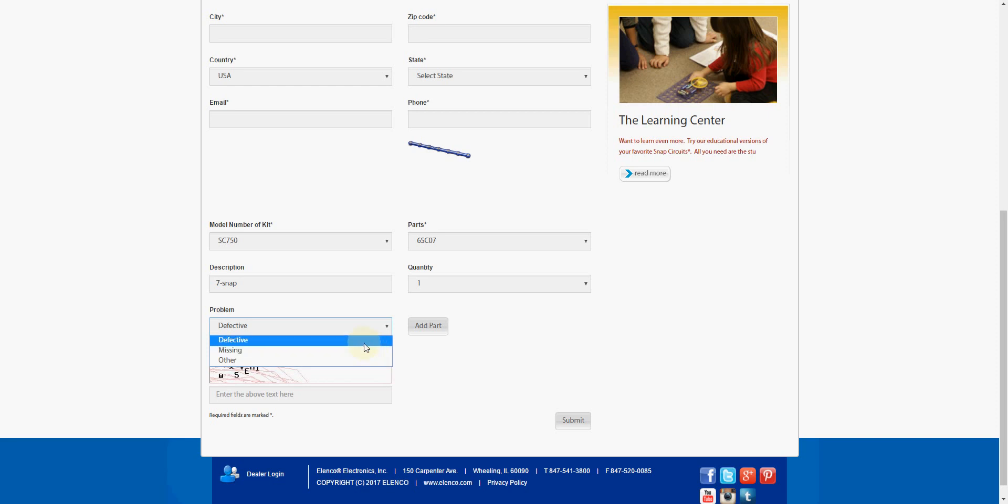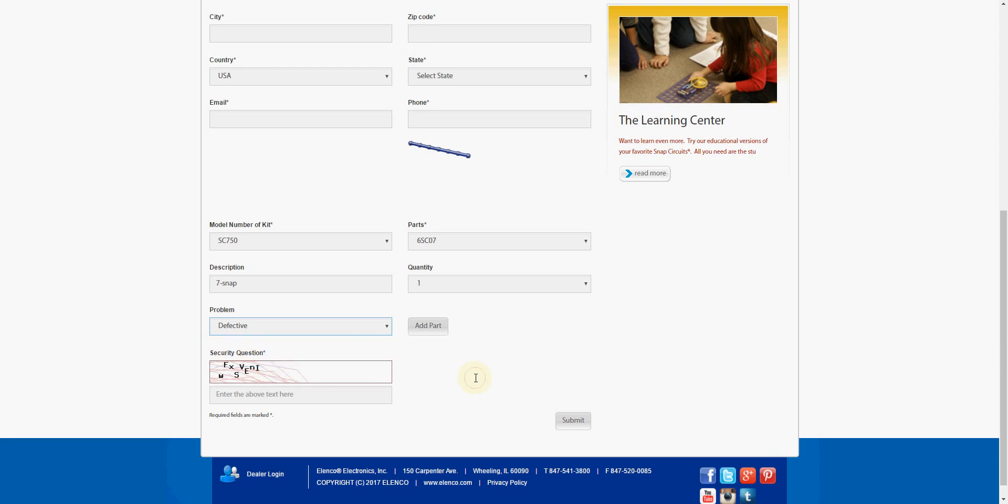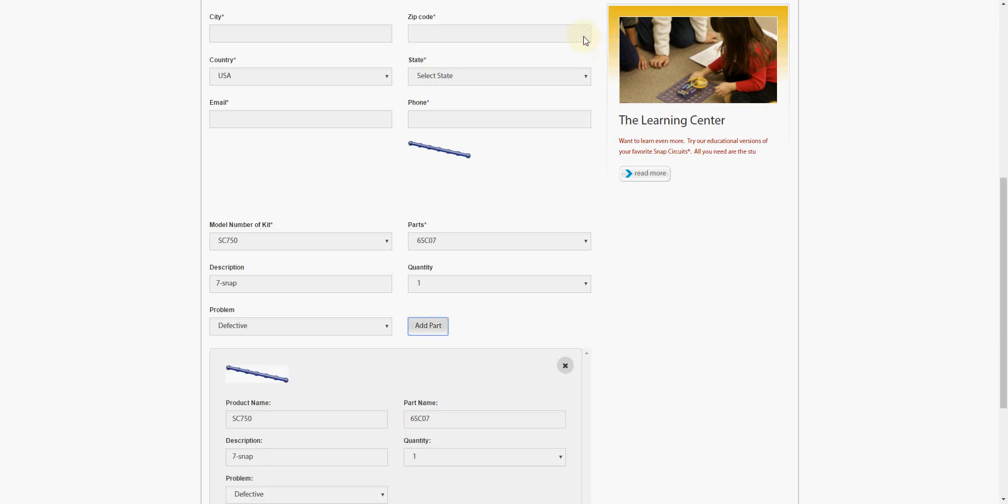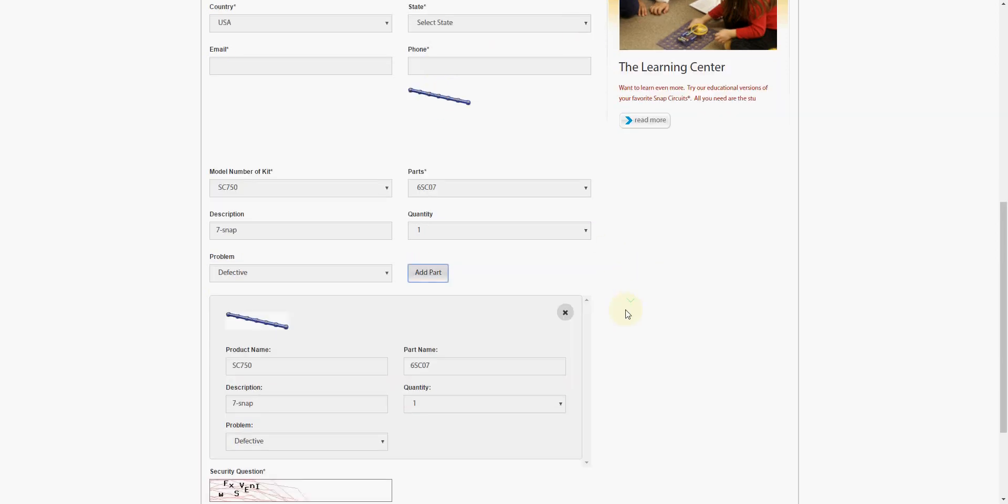Generally, you're going to be selecting defective or missing. I don't think 'other' really makes that big of an issue. So we click Add Part. We get a little dialog telling us it's added, and then it'll show up in a little queue down here.